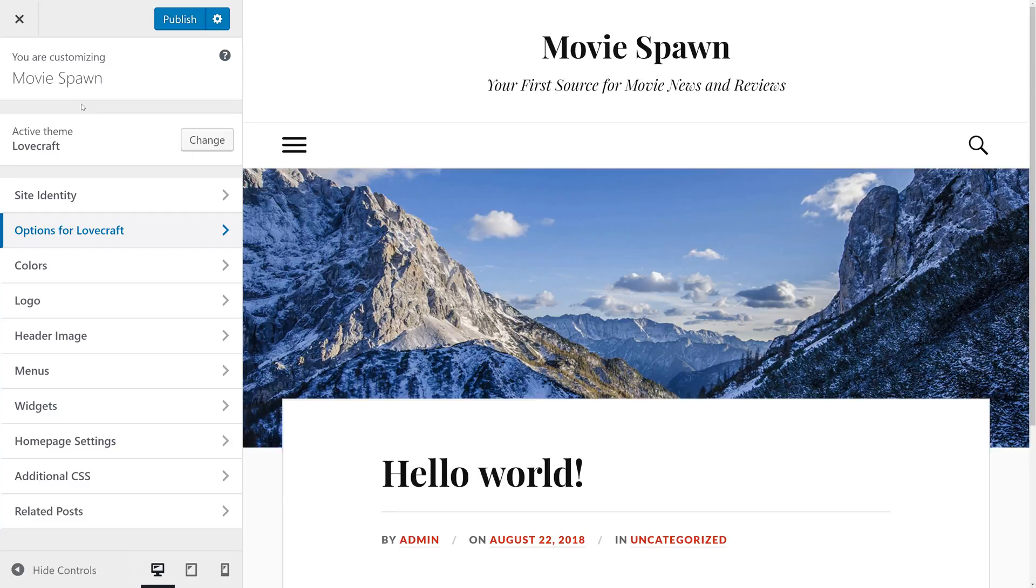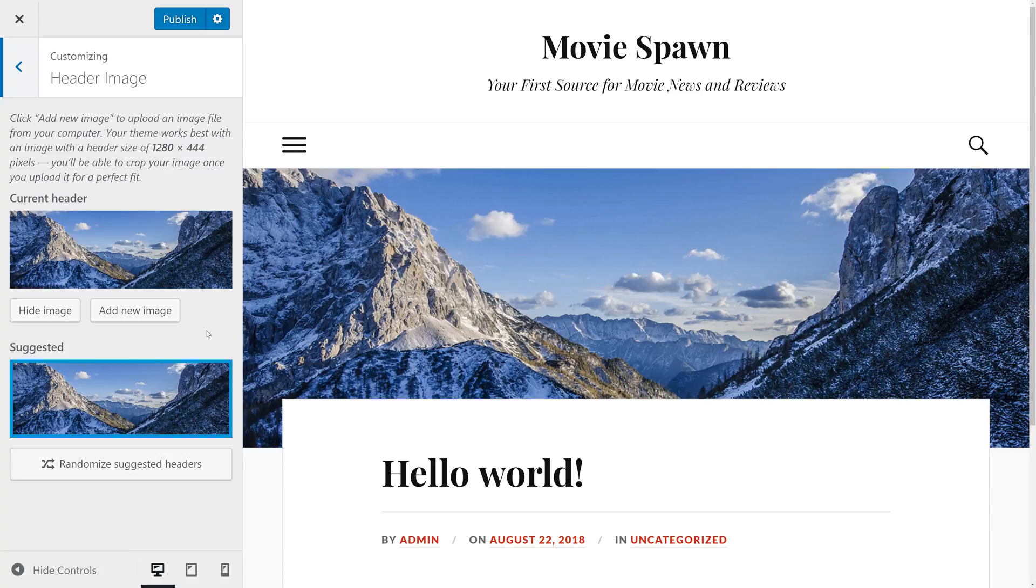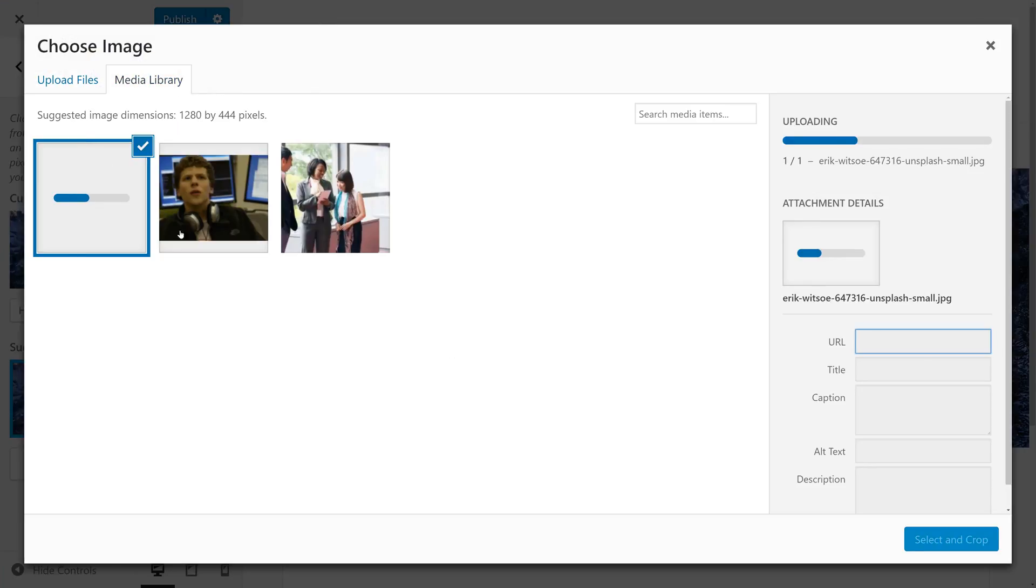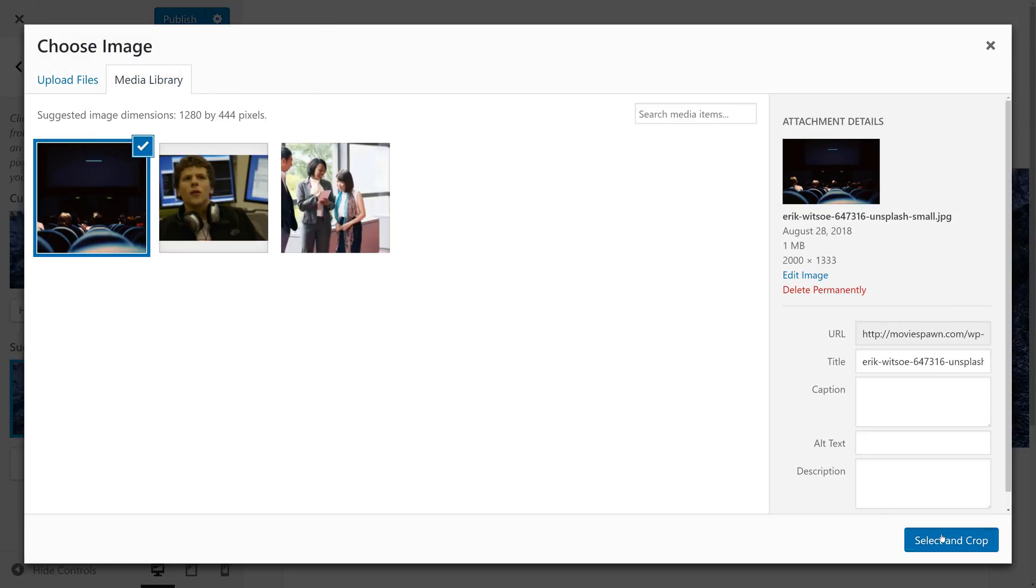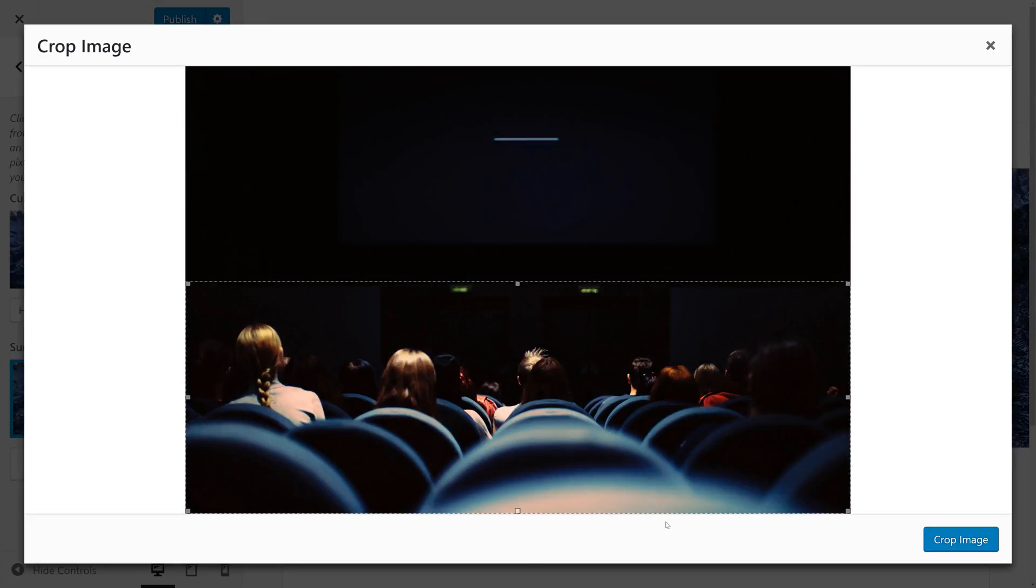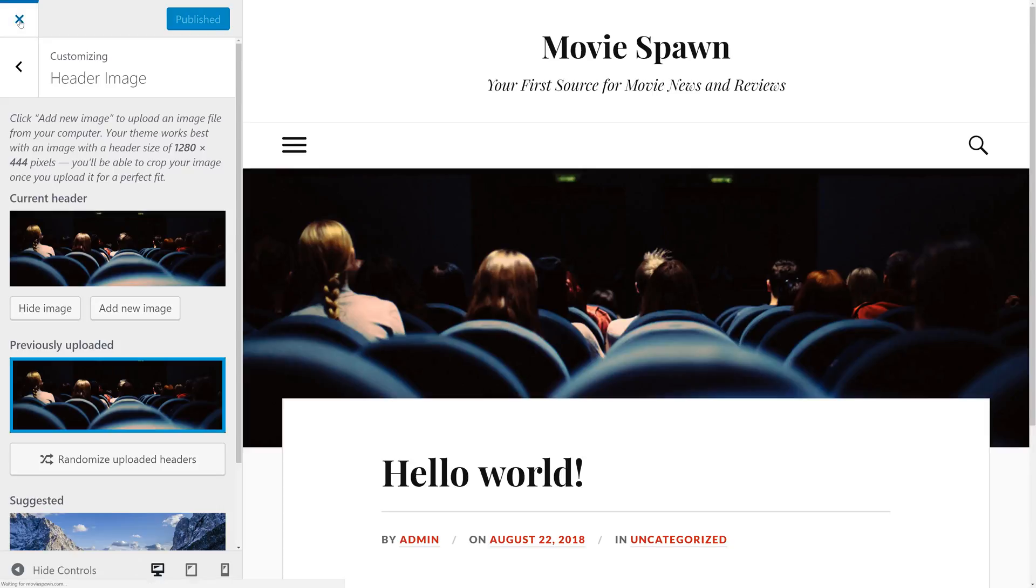The only customization we're going to make to this theme is to change the header image. Lovecraft comes with a nice picture of mountains, but we're going to choose an image that more suits the topic of our website. So we'll click Add New and upload the image. Once the image is uploaded, we'll click Select and then we can crop. And now we can see what our theme looks like with our new selected image. This looks great, so we're going to go ahead and click Publish. And then we can click X to get out of this.